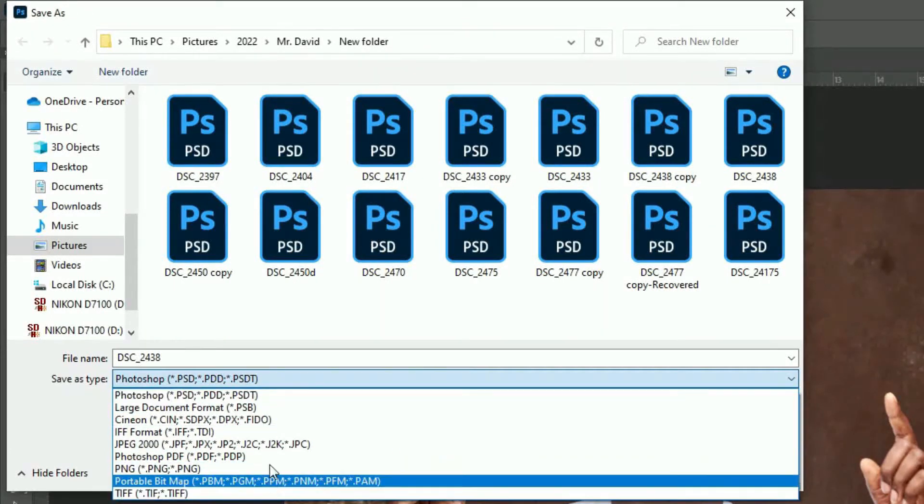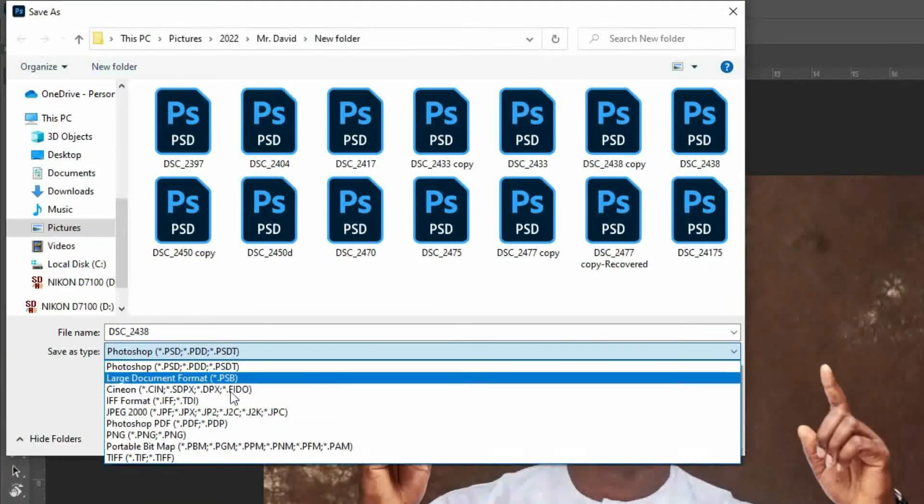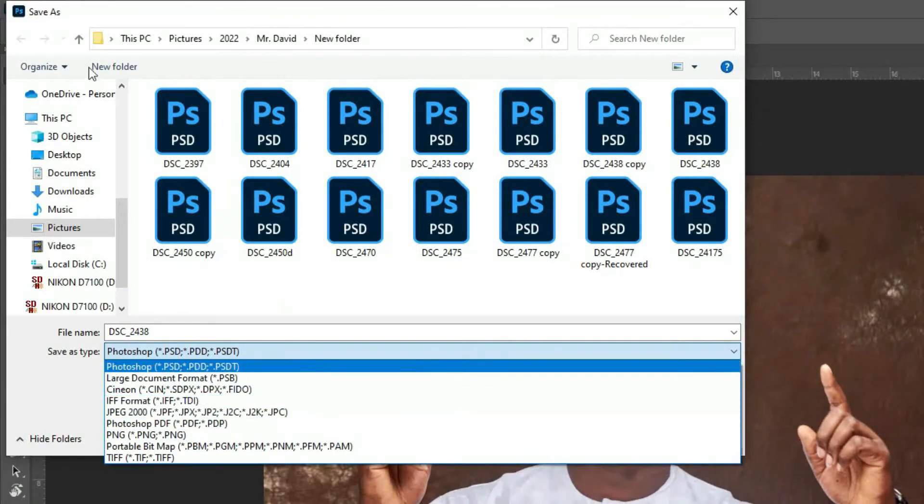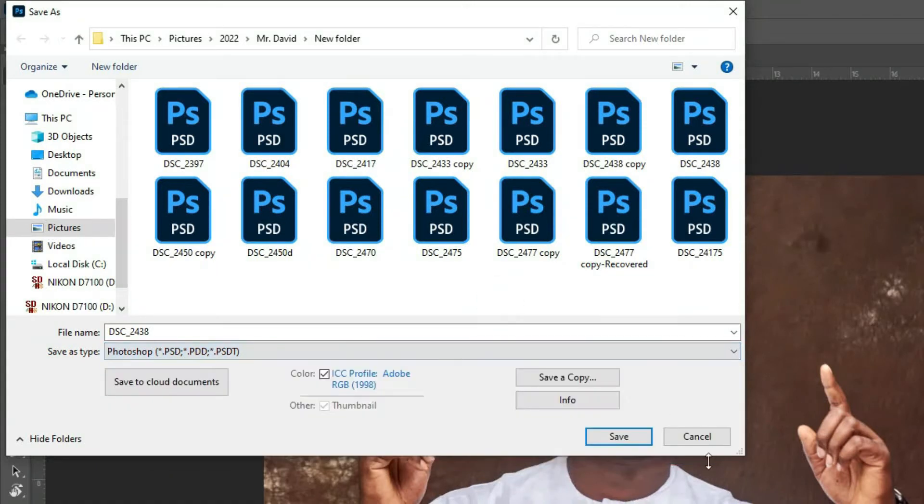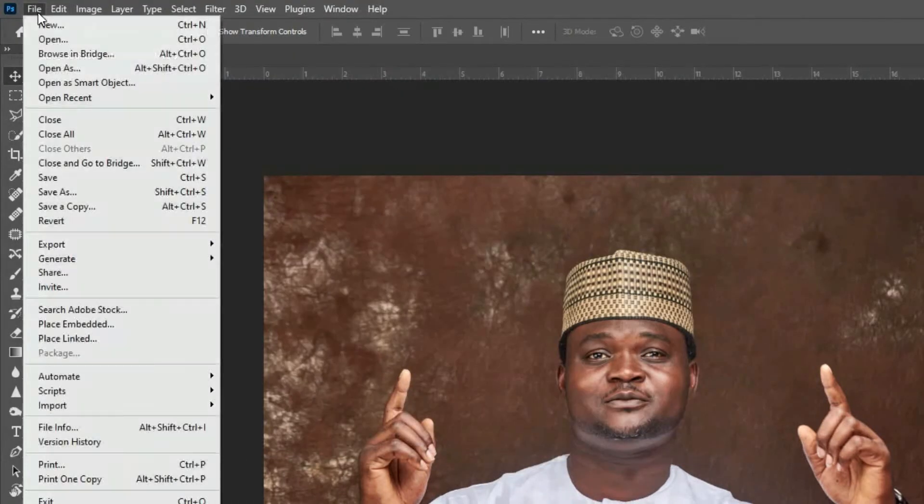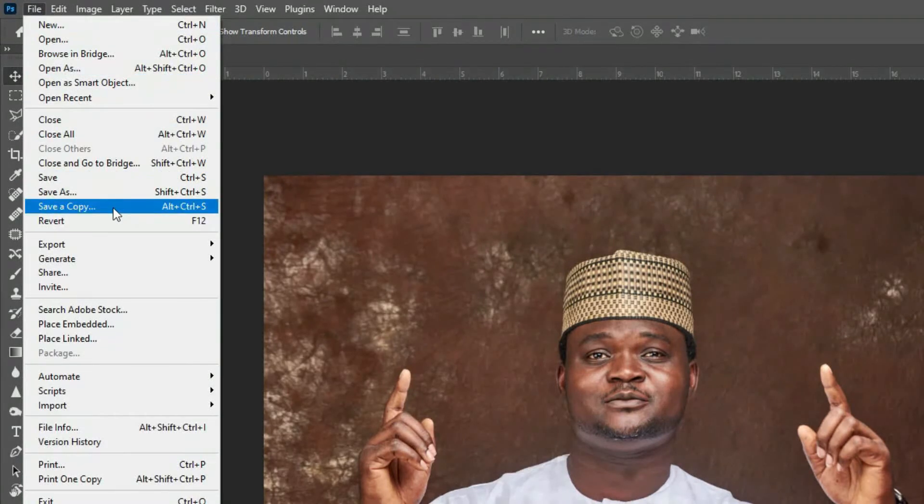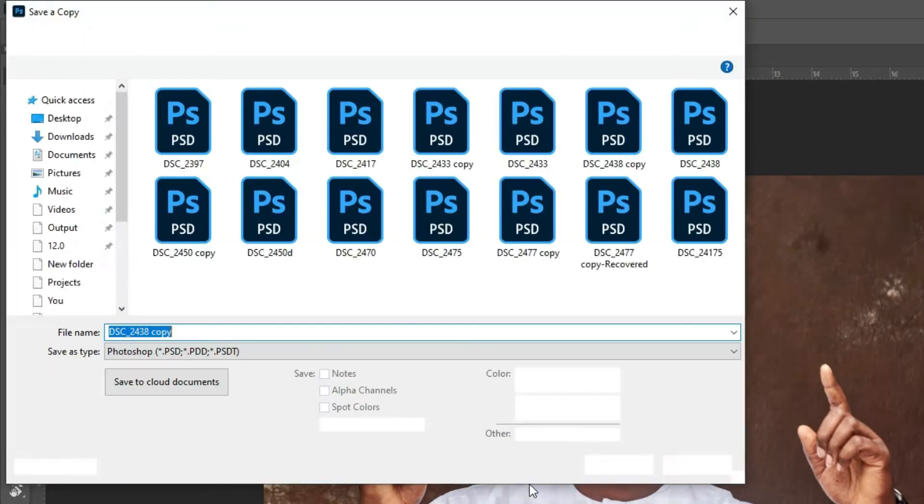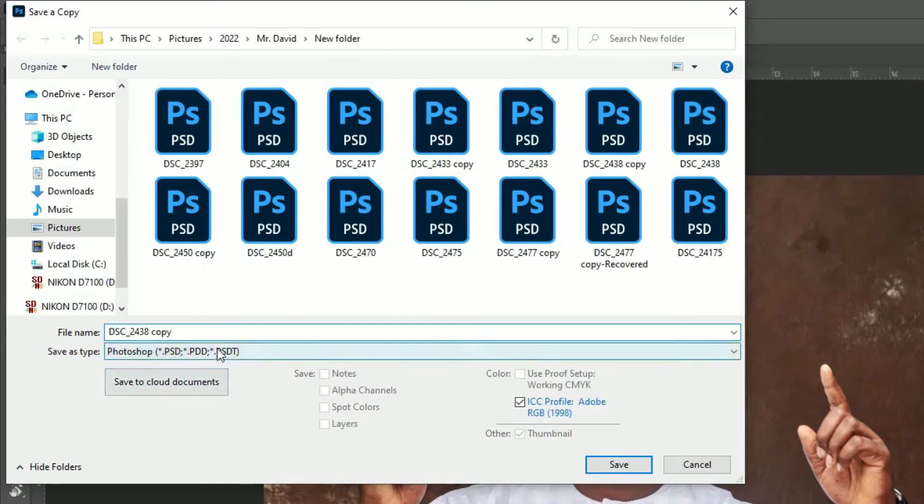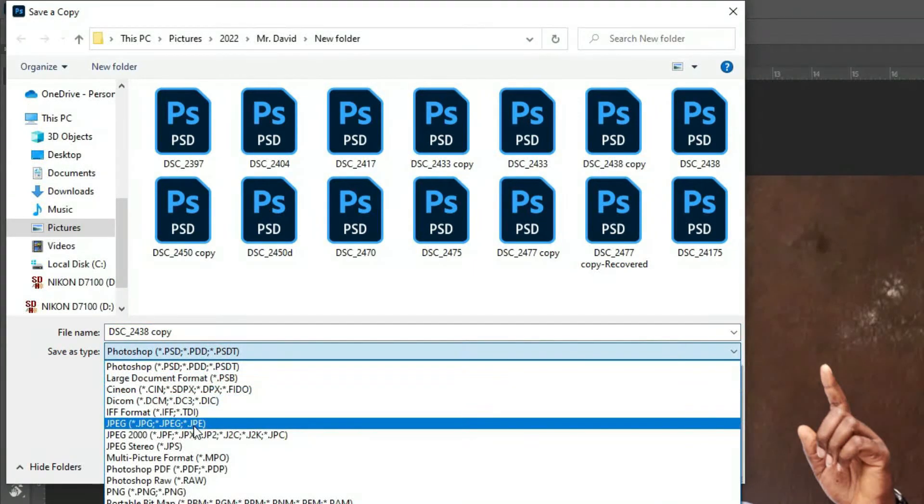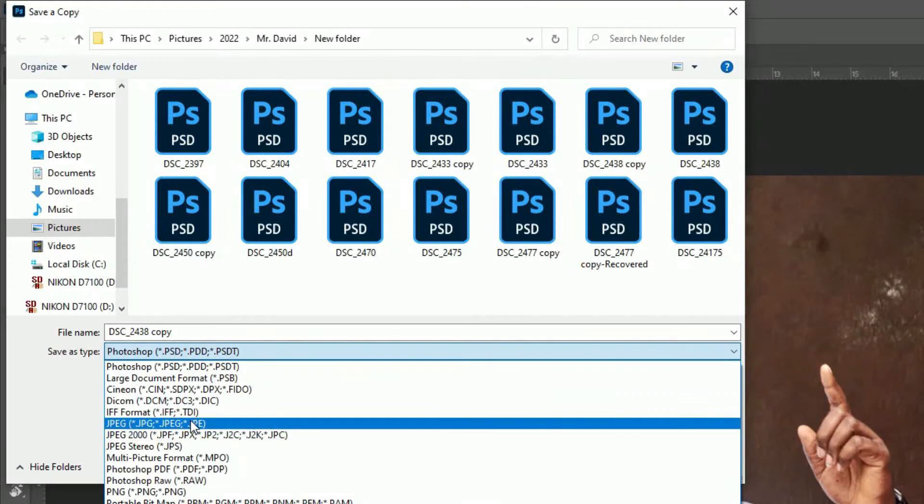Now the only way you can save as the normal JPEG is to go to save a copy. You have to open up this save a copy, so that is when you will see the JPEG format where you can add JPEG and save your image in JPEG.